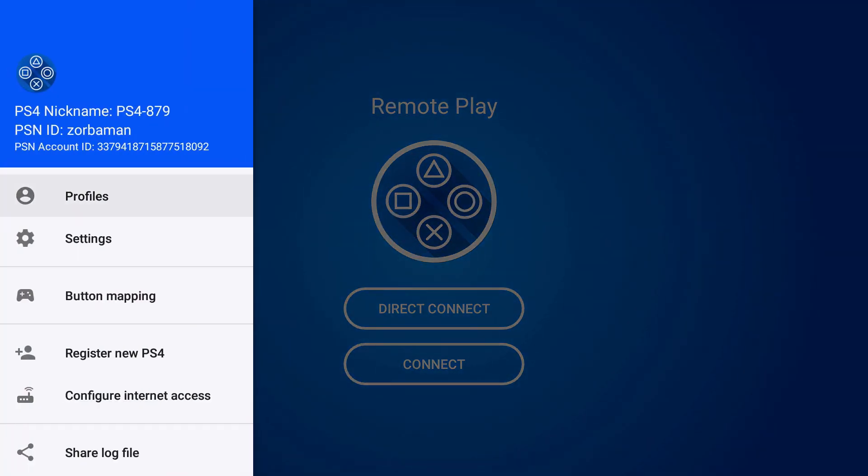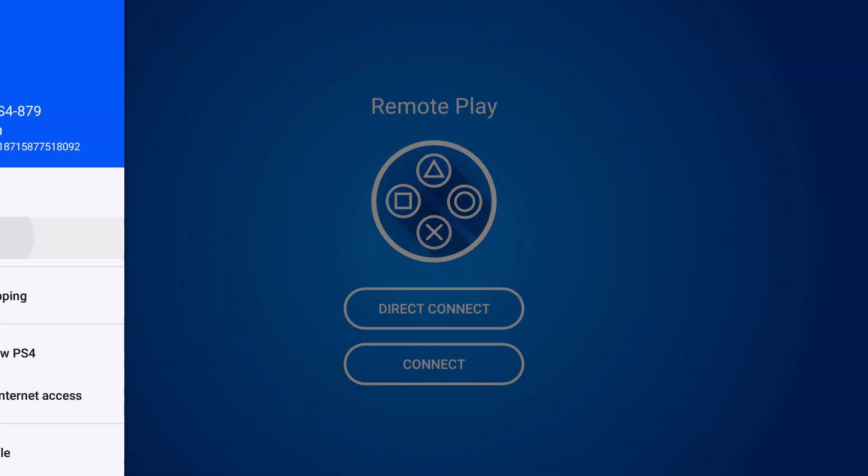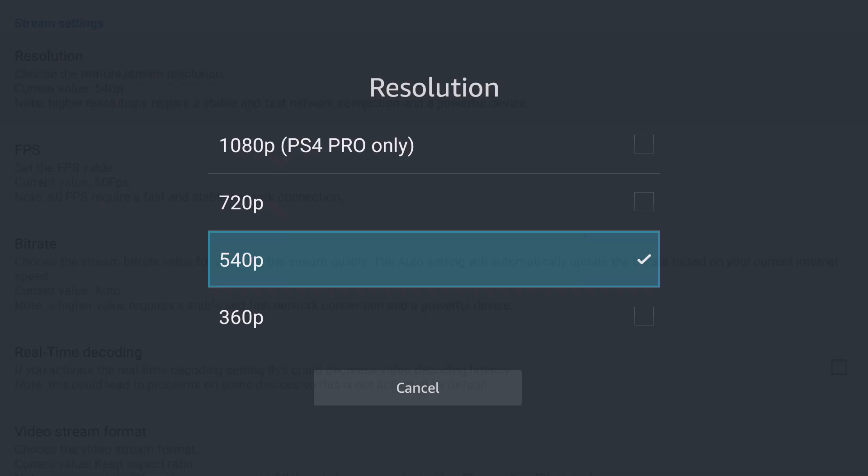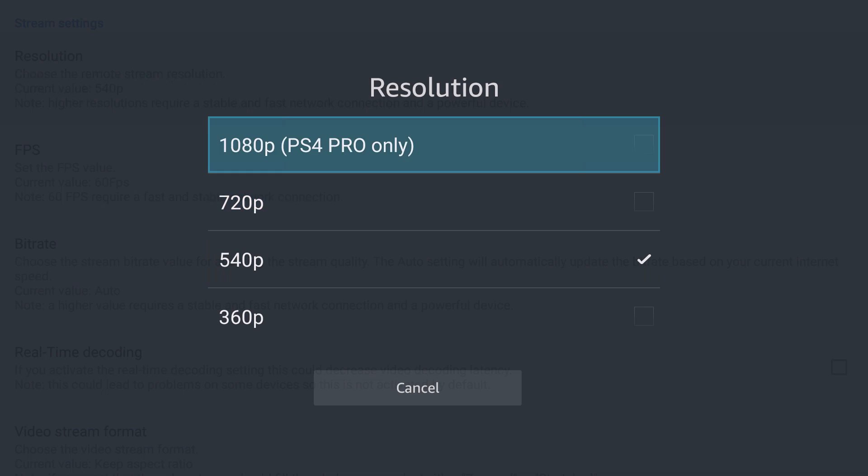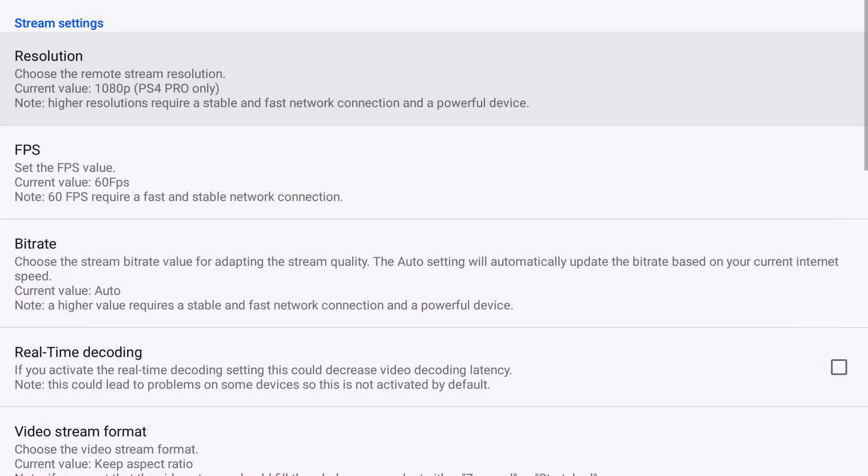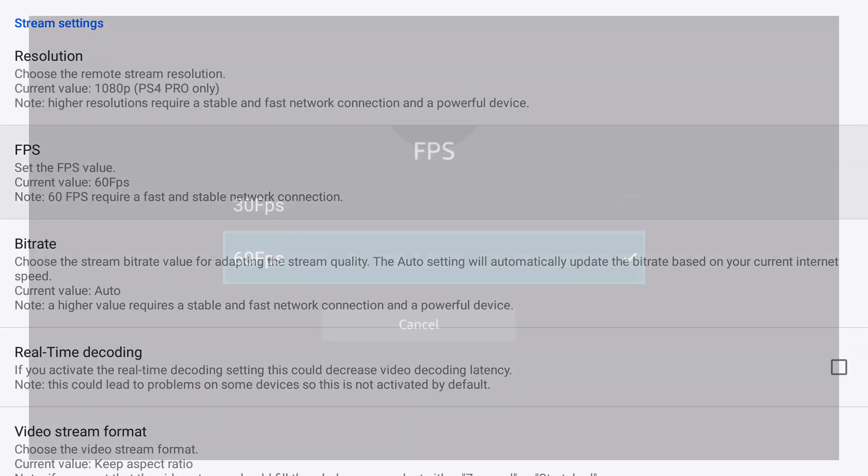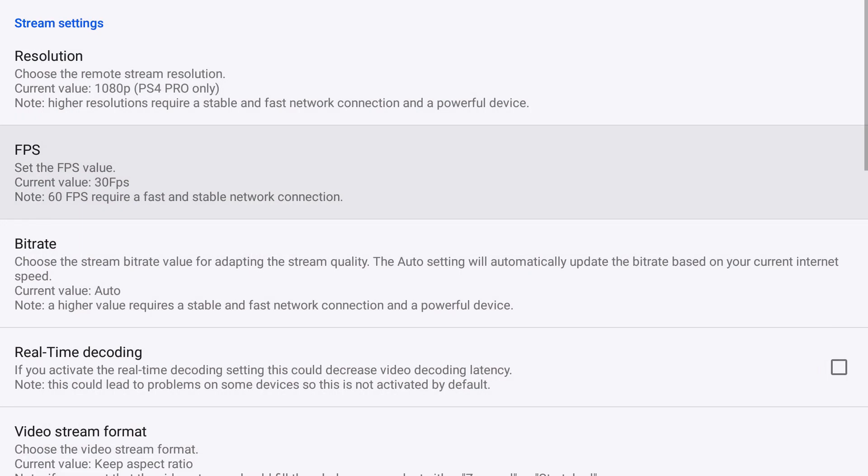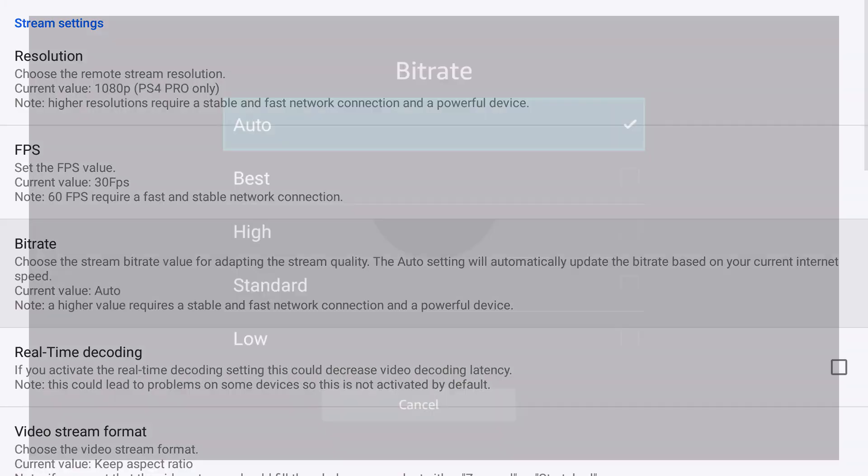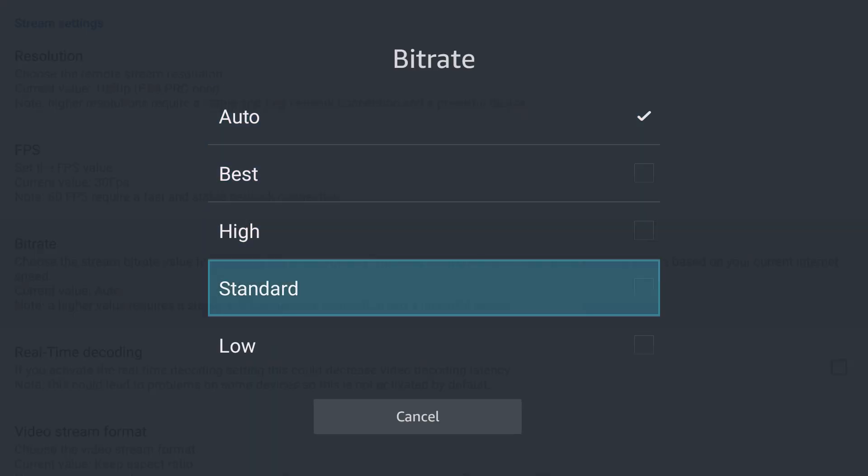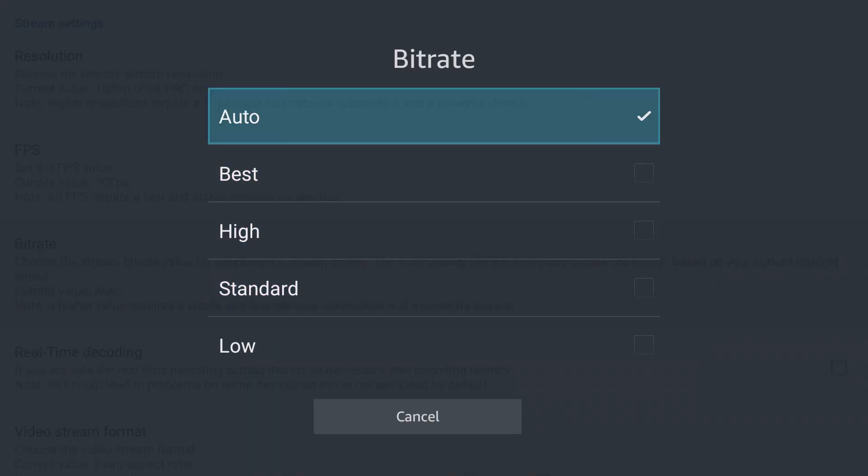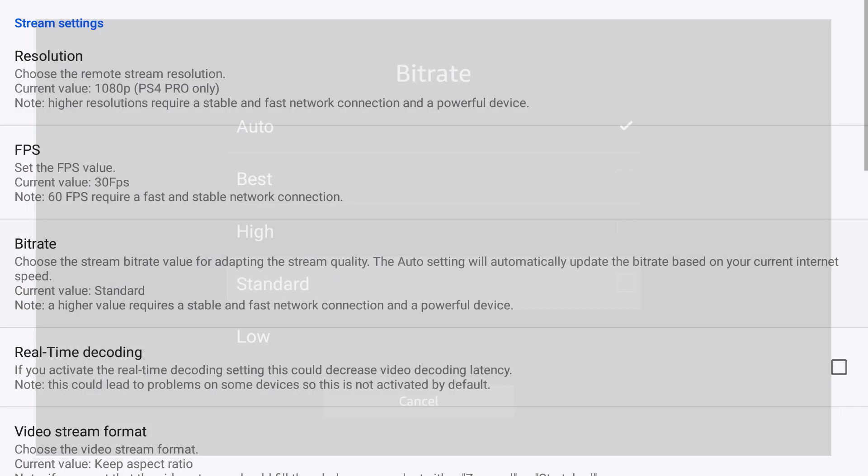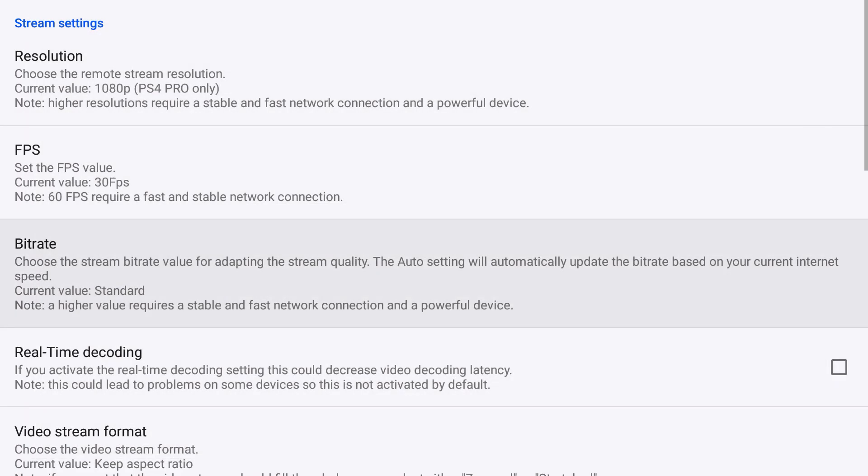Let's go through the settings here so we can get the best settings. So like I was playing earlier, it was on 1080p. Frames per second, I recommend putting it down to 30 frames per second. The bit rate, set it to standard. Auto doesn't do a good job, best is too high. I would set it to standard. Real-time decoding decreases the latency, so decreased latency is good for us.